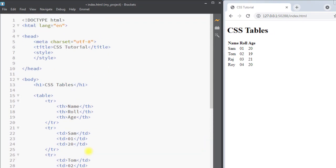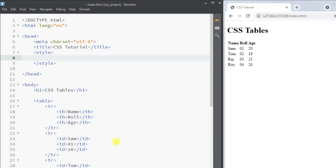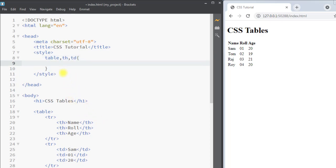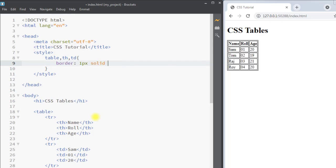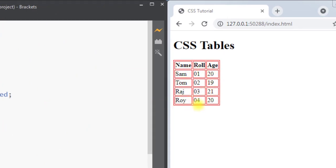Now we can use CSS to style the table. First, I'm going to select the table, table head, and table data elements and add a border around them. We'll use the border property and set it to one pixel solid red. You can see we now have a border around the table, table head, and table data — but notice there are double borders in the table.